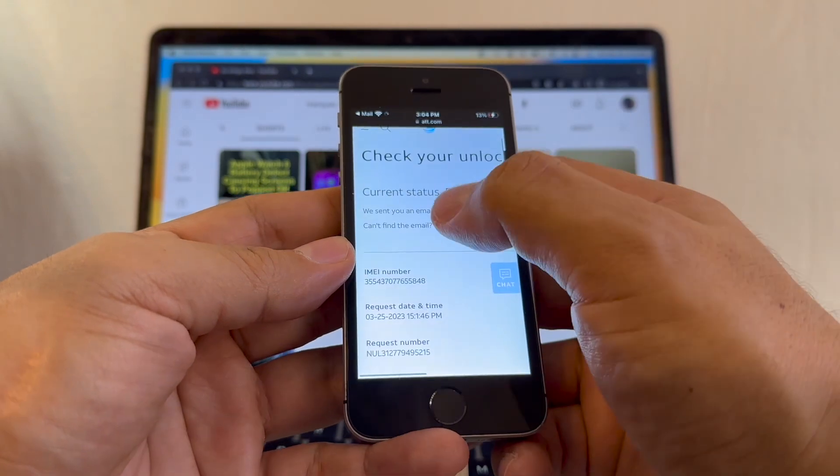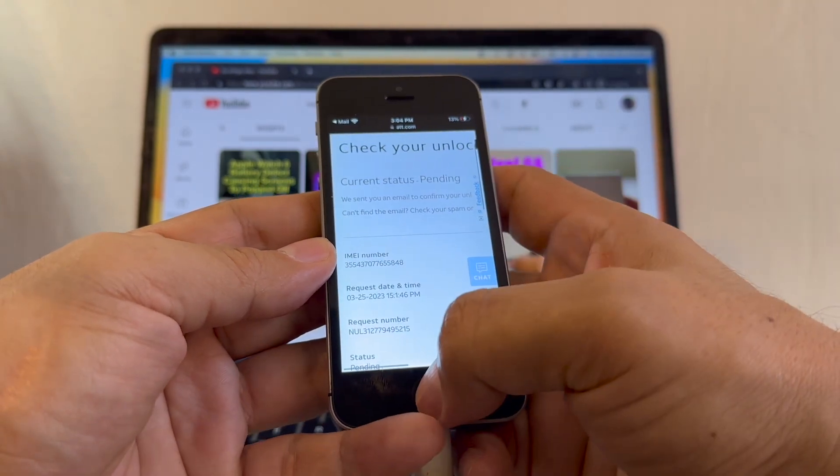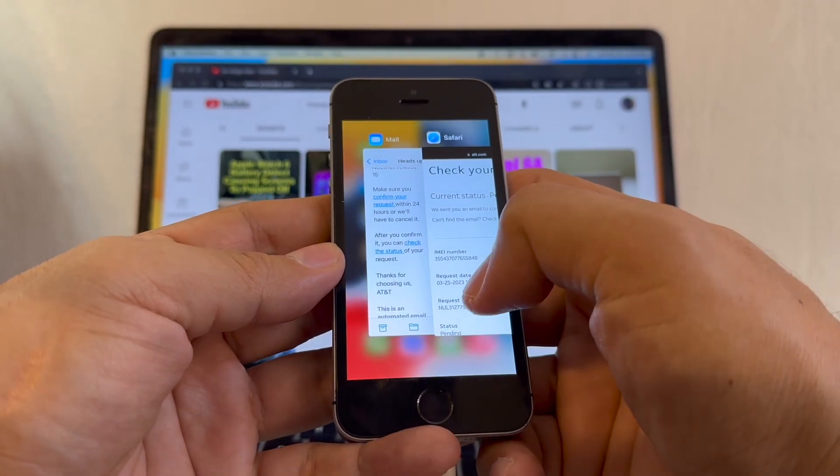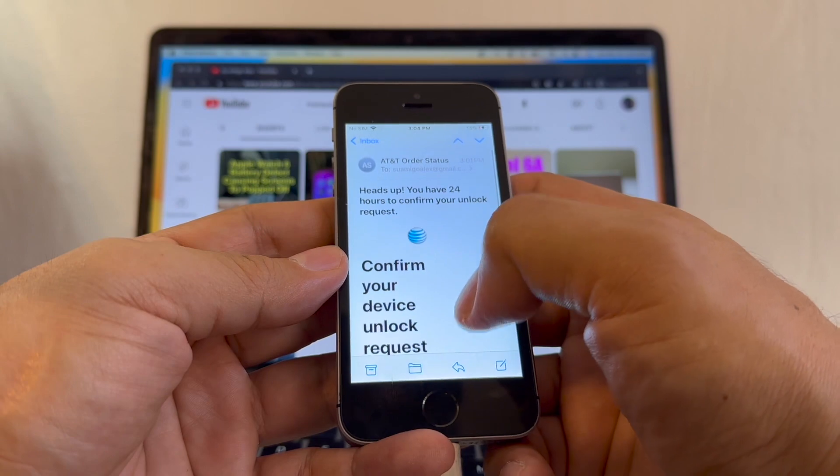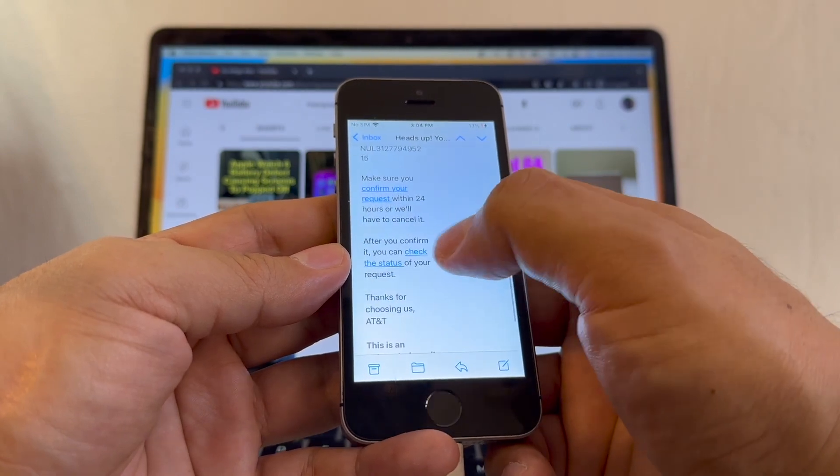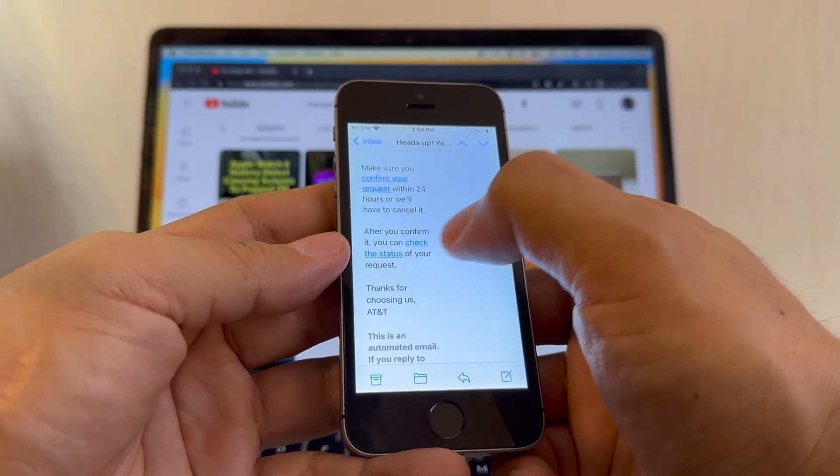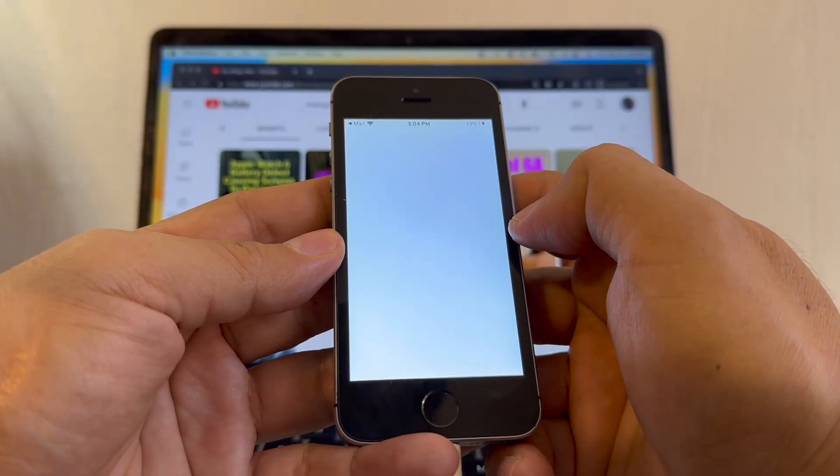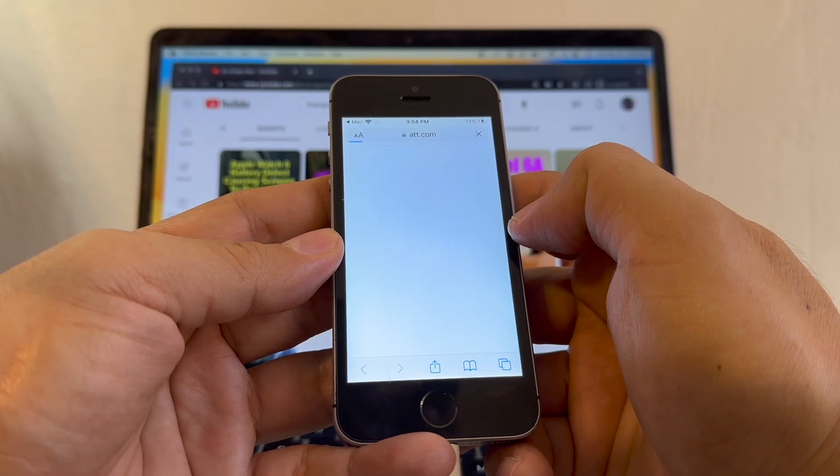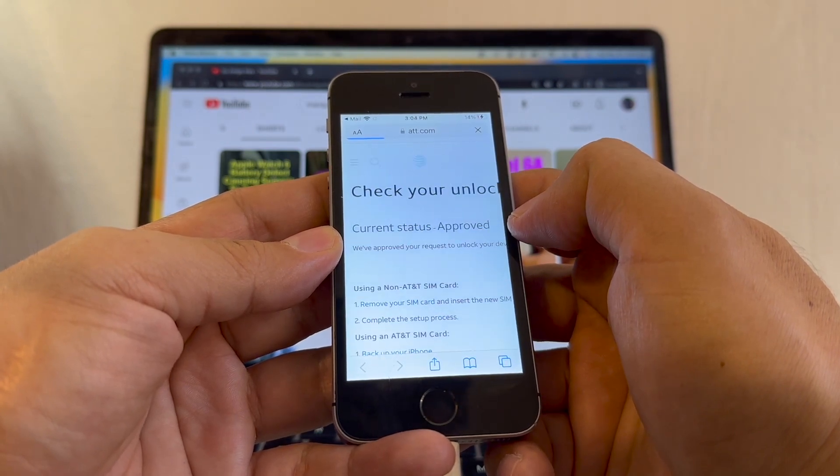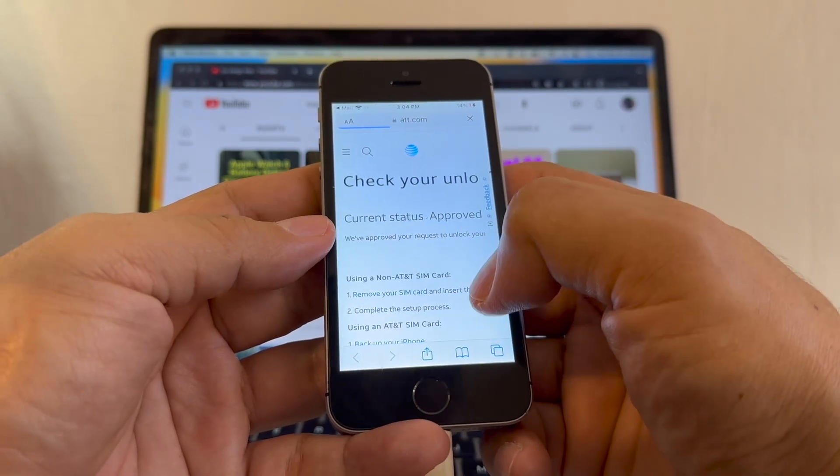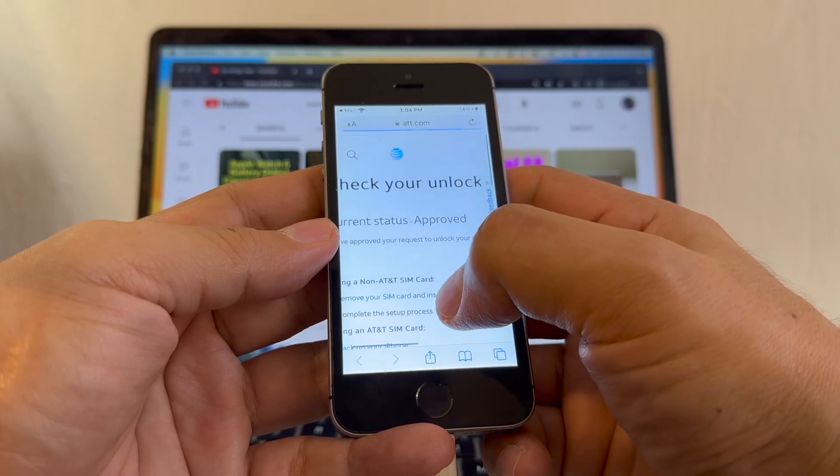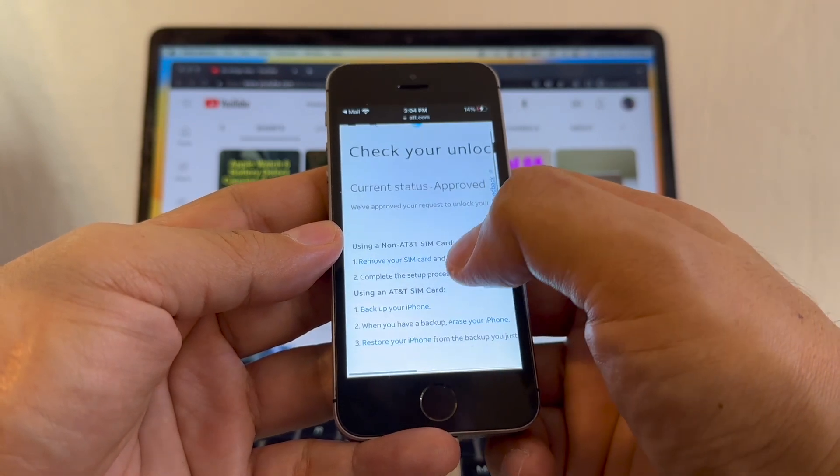You can wait for five to ten minutes and then go back to the email and click the check status again. Check the status. Look at this guys, current status: approved. We approved your request to unlock your device.